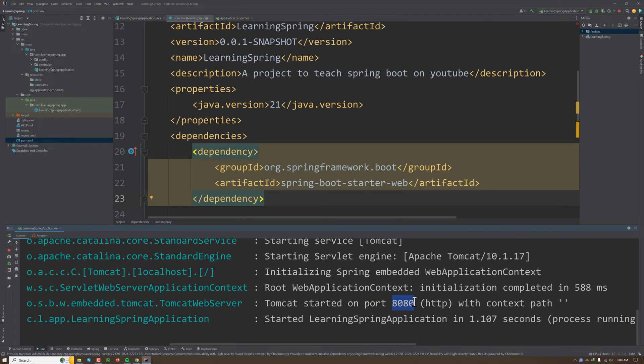Then we have to change our port because two applications cannot run on the same port on the same host. So in that case we have to change the port.